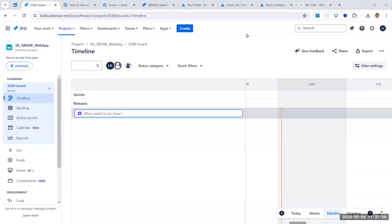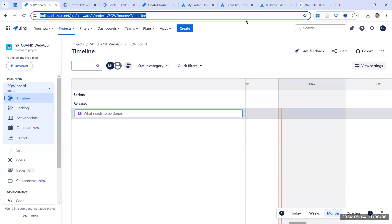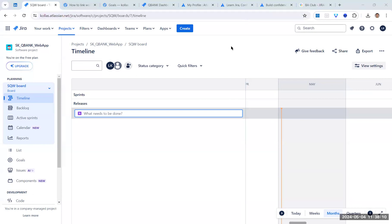Welcome to the Jira overview session. We will try to cover the basics of Jira, what is required as a business analyst for the role to play, and how we can make use of Jira as a tool from our day-to-day project management or typical implementation perspective.